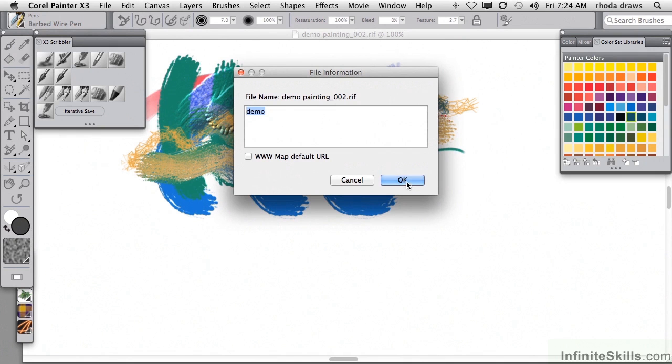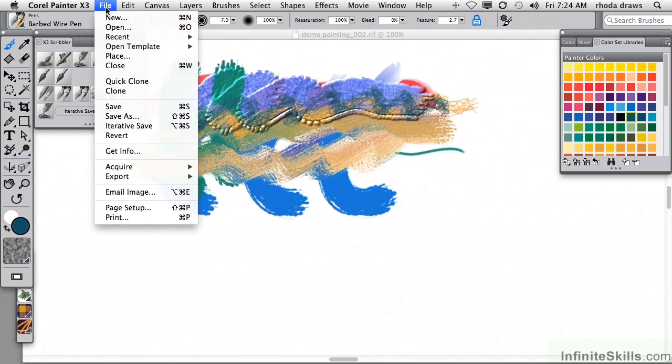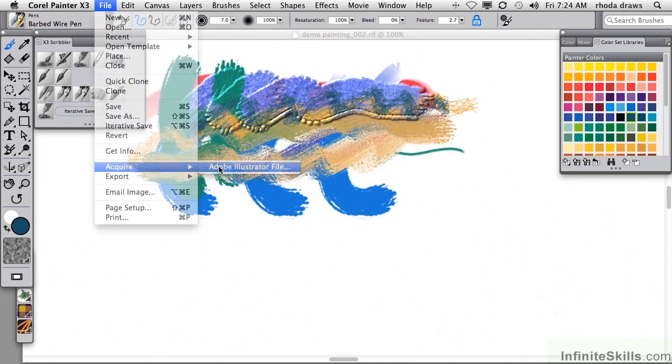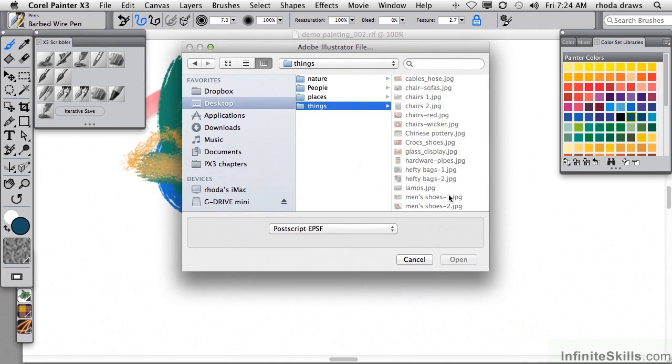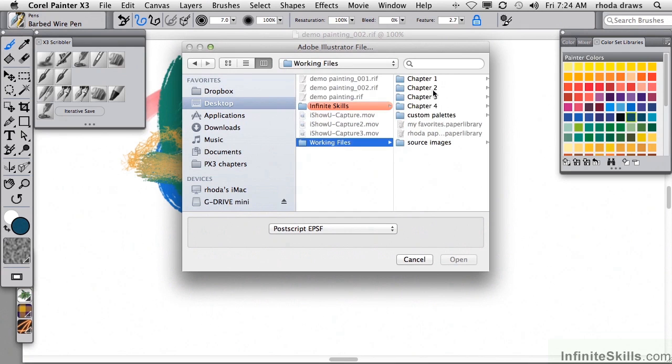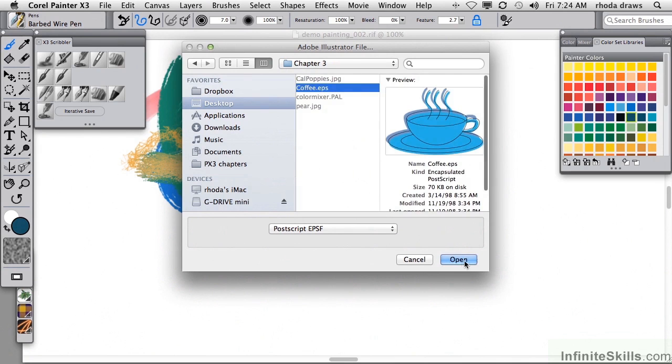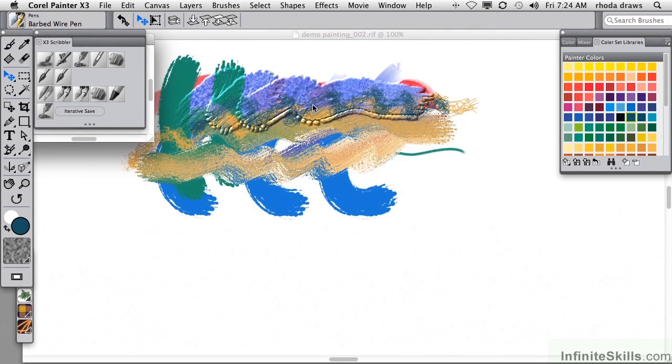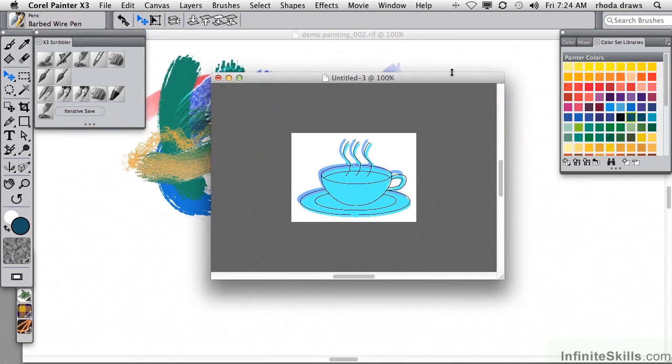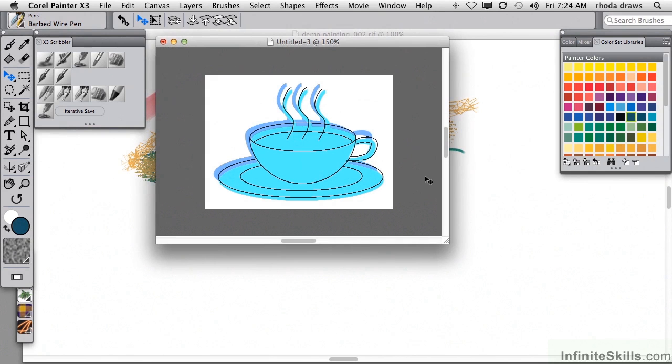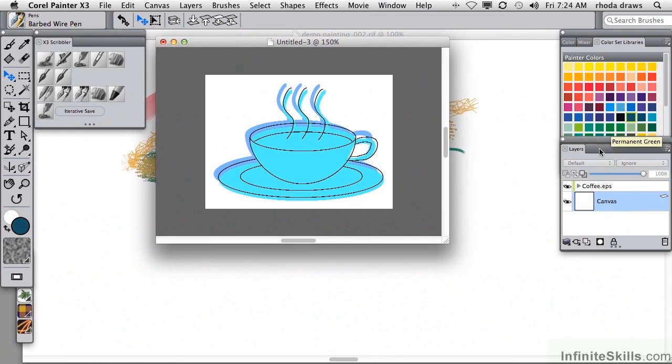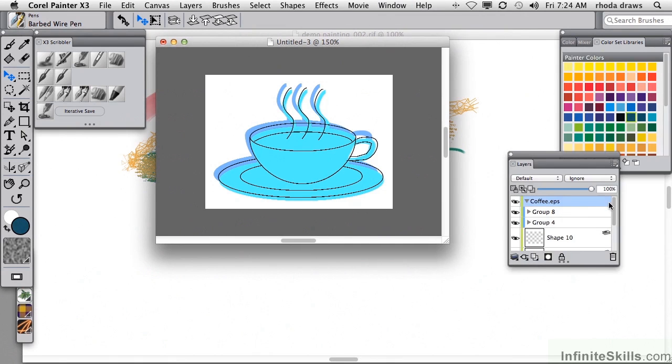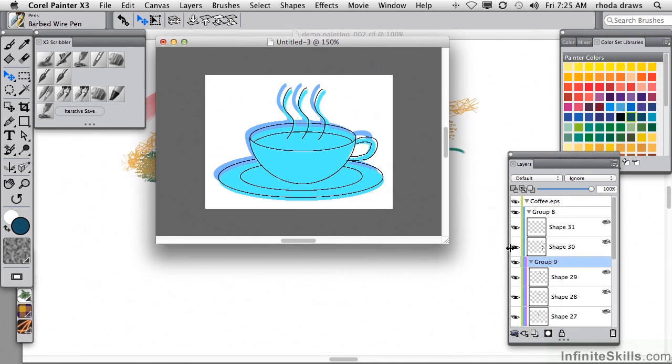Acquire allows you to open up an Illustrator file from anywhere on your hard drive. And I will go to the Working Files and Chapter 3 and Coffee.eps. EPS is Encapsulated Postscript. It has appeared now for me to examine. I will zoom in a little bit. And what I notice when I open my Layers palette is that Coffee EPS has become a special kind of layer that is a collection of shapes that are grouped. Even a simple graphic like this has a number of shapes.